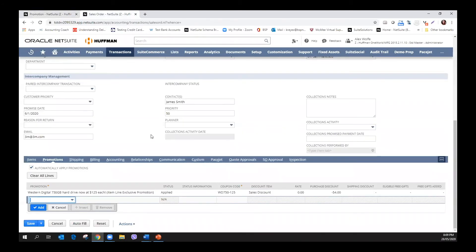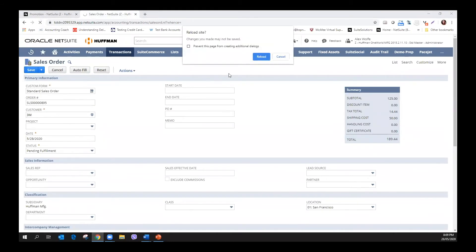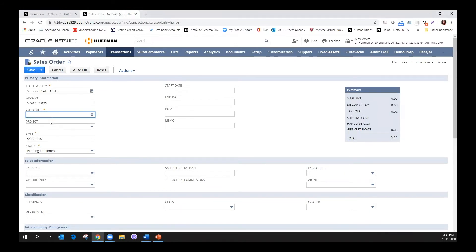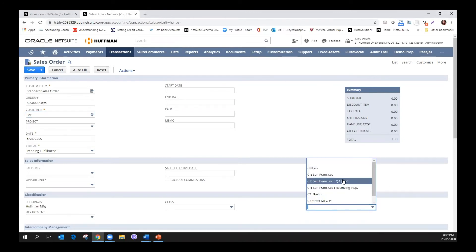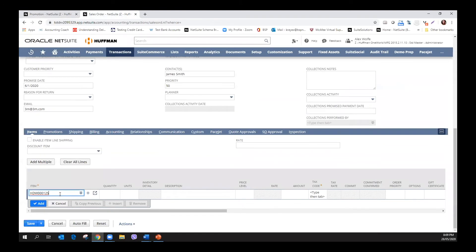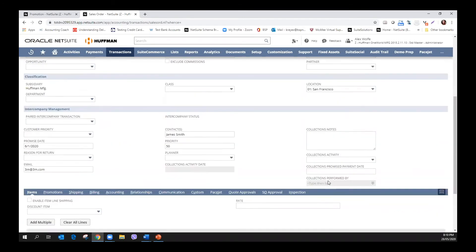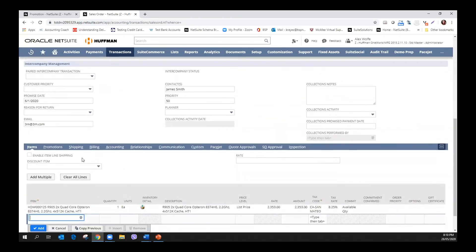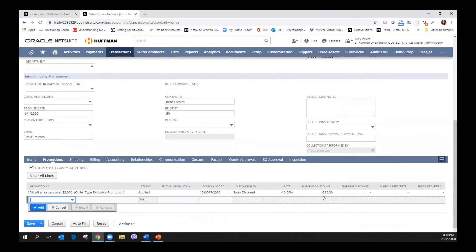Let's enter a new sales order to see how this promotion works. The item we're using has a rate of more than $2,000. Upon adding it to the order, we can see that the discount was applied since we reached a total of more than $2,000. The total discount amount is shown in the summary box of the transaction. We can again check the promotion sub-tab to see more information about the applied promotion.